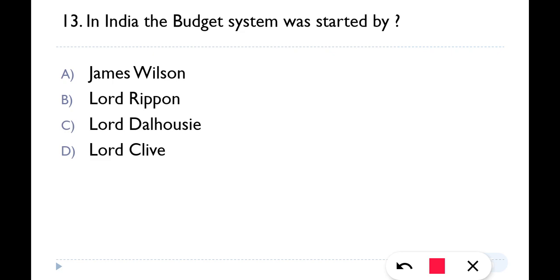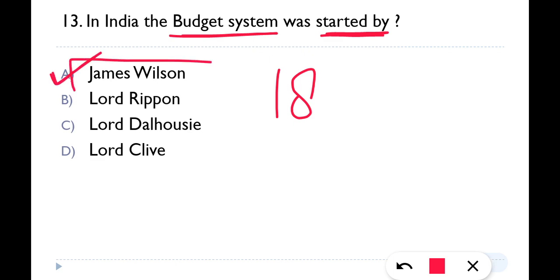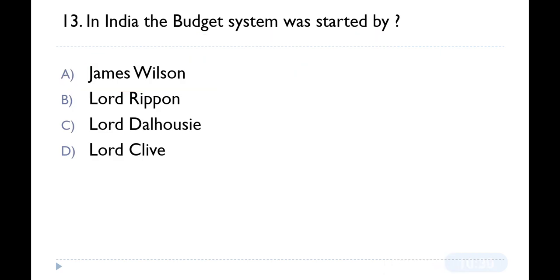Question number thirteen: In India, the budget system was started by whom? In 1860, the first budget was presented by James Wilson, so the correct answer is option A — James Wilson.